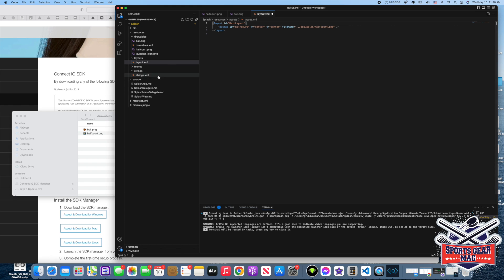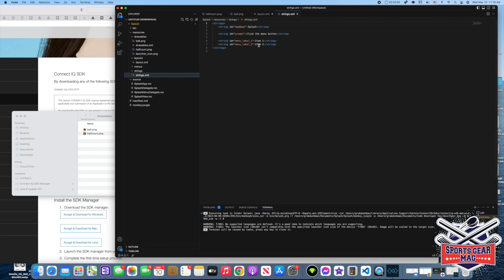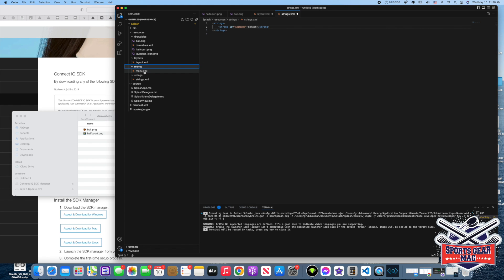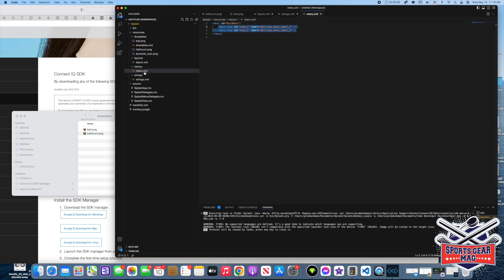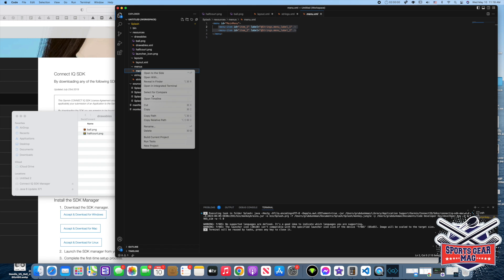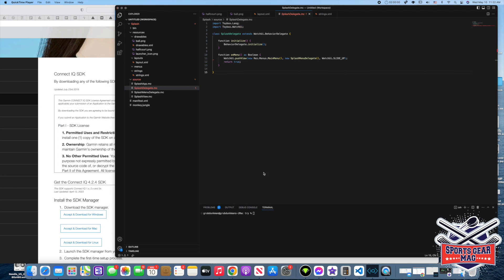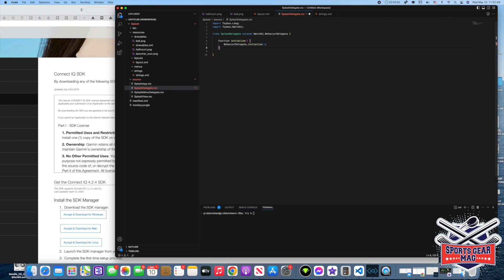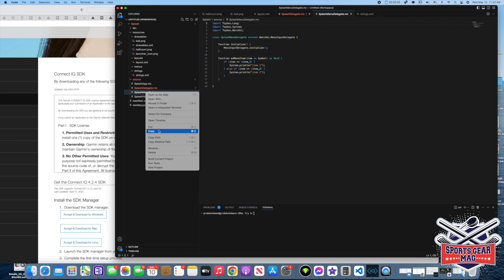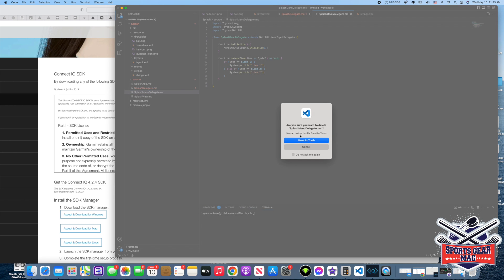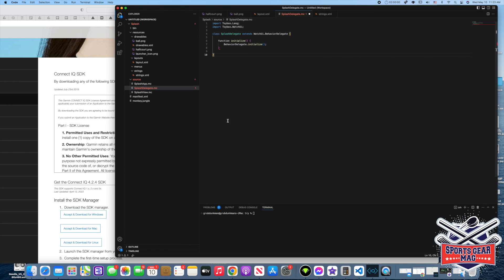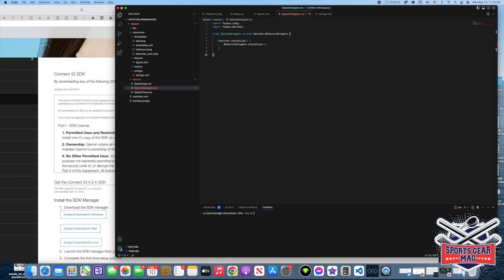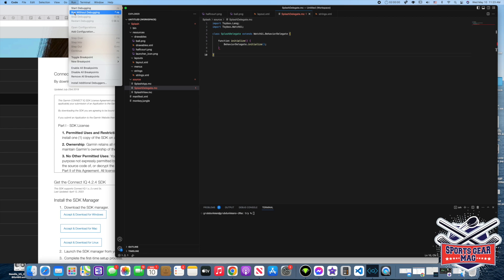Let's delete this string as well. At the same time we can delete these menus, we don't use them. And we go to menus folder, menu.xml. We don't need this, pretty much we don't need this whole file. Now we go to our splash delegate file and delete this function. Then we go to splash menu delegate and delete the whole file. Now let's save it and see what we have for now.